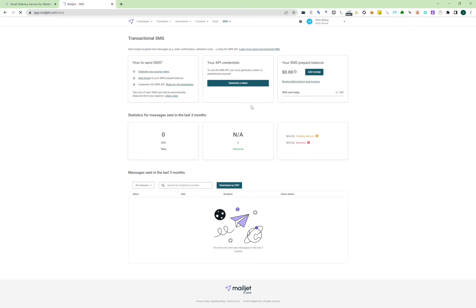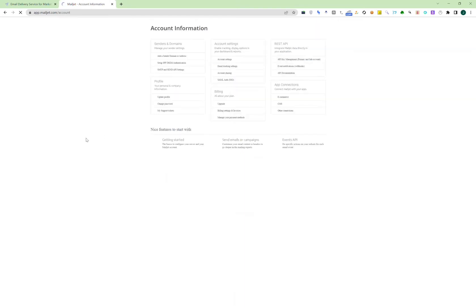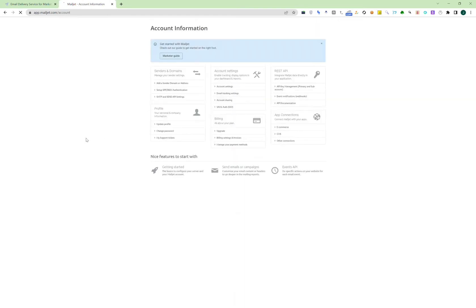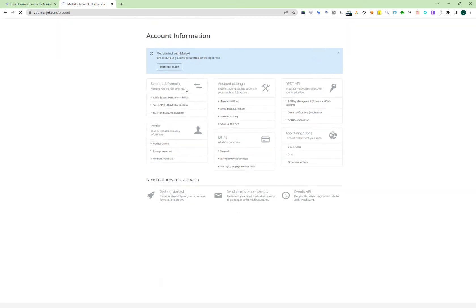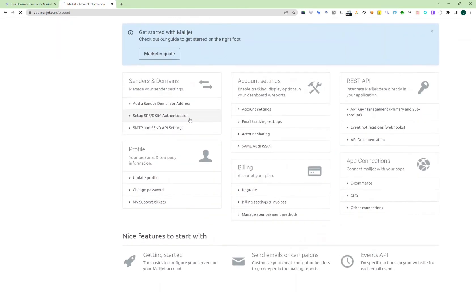And in Mailjet, they do have the option to verify their domain. And if you do end up using Mailjet, it's highly recommended that you authorize your email. So whenever you add the SPF or DKIM, they have Mailjet in their records, so it is unique to Mailjet.